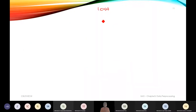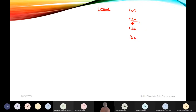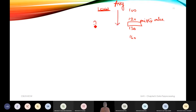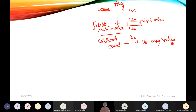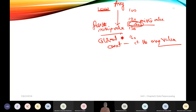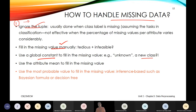For example, with height values of 100 cm, 120 cm, 130 cm, and 140 cm, and a missing value, we compute the average. If the average is 150, then 150 becomes the global constant. Missing values are filled with this global constant instead of leaving them empty.